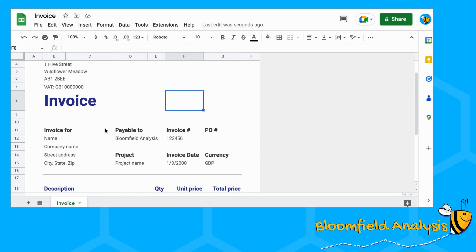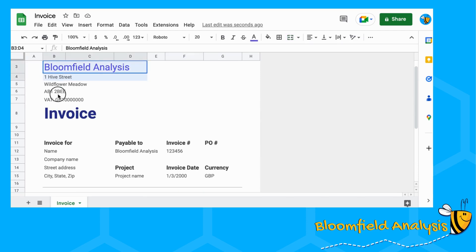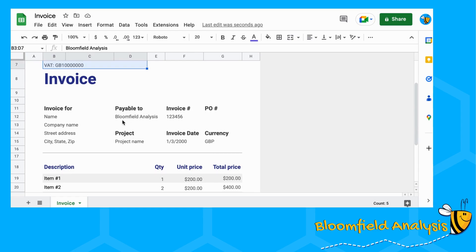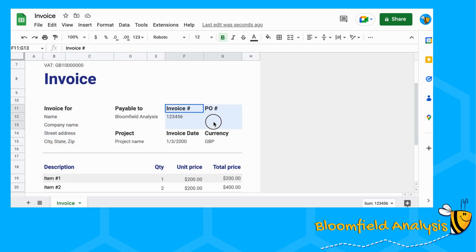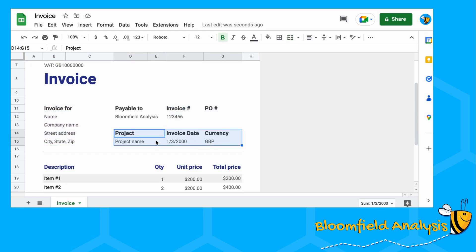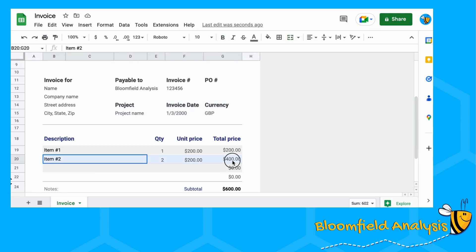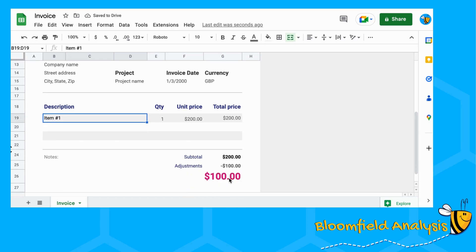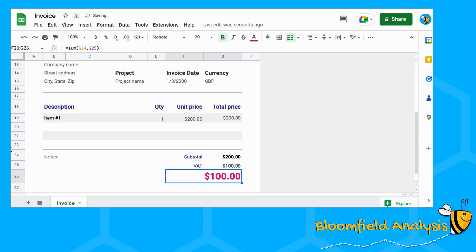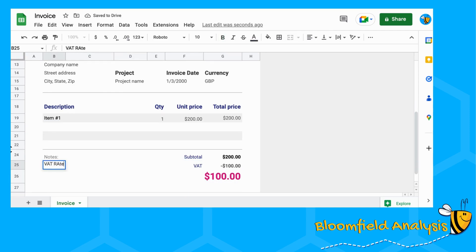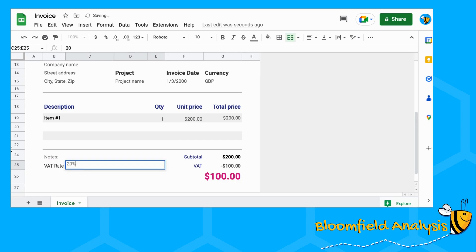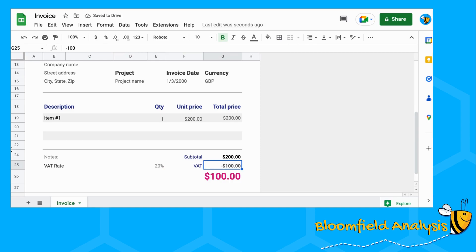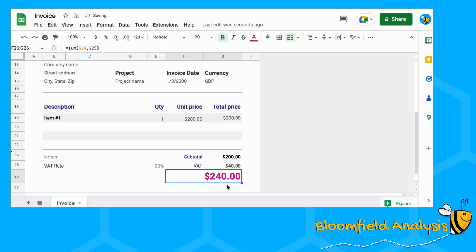Now we know what information we want in our invoice. There's going to be stuff that's not going to change, like up here, and there's going to be information that is going to change — the invoice number, PO number, project name, invoice date, and currency. We're also going to have one item in this first video, and we're going to calculate the VAT. Let's add our VAT rate because in the UK we nearly always add a VAT rate of 20 percent.